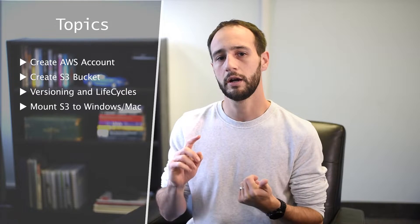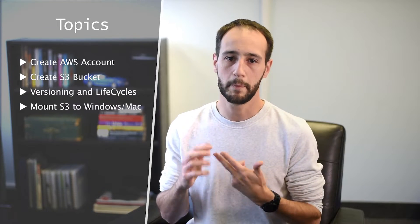So today we're going to talk about how you can actually create an account, how you can create a bucket, and how you can actually mount it to your either Mac or PC. So with that, let's get started.